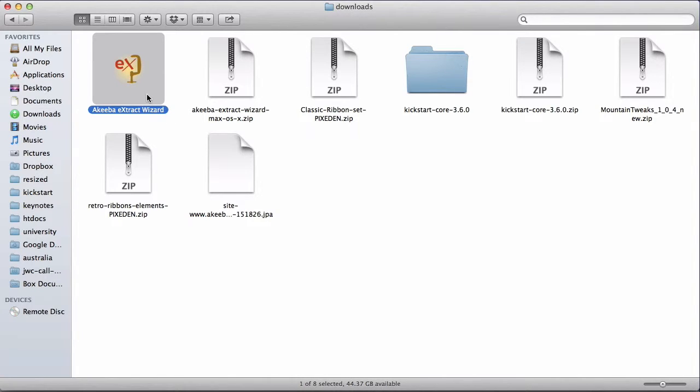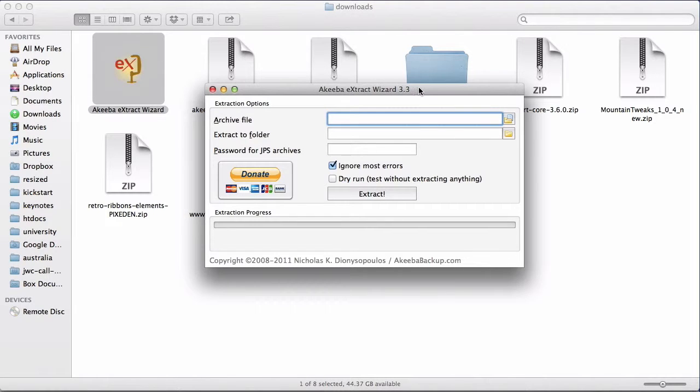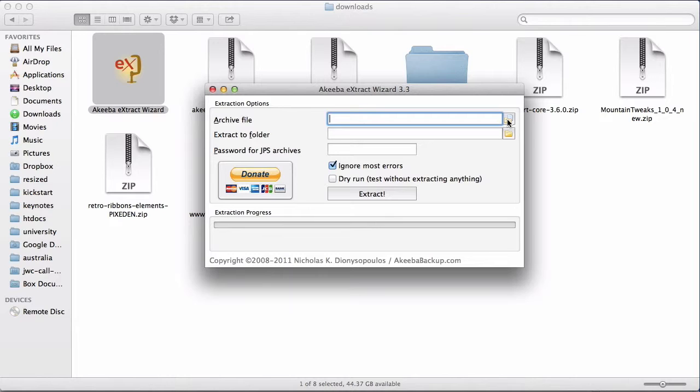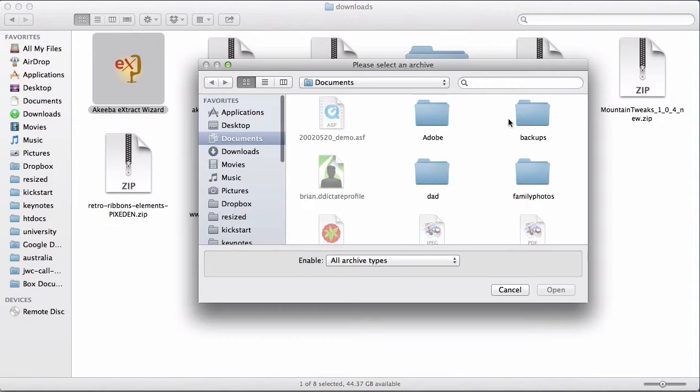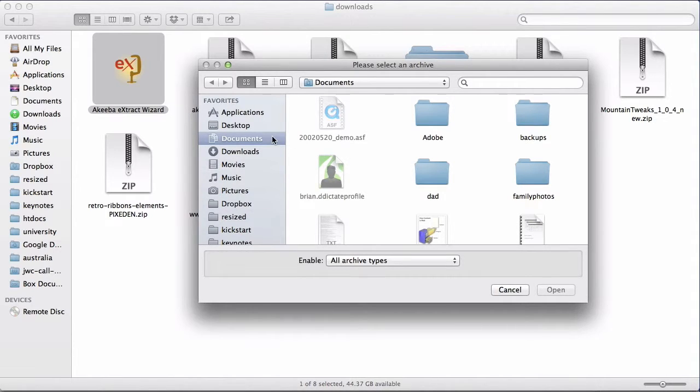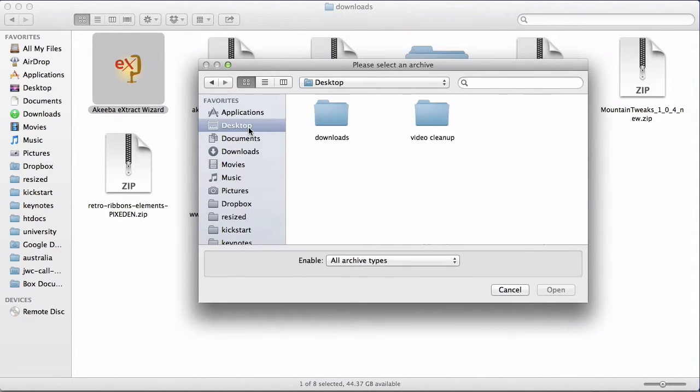So if I double click to open the extract wizard program, I can see my options. The first is to select the actual archive file. We do this by clicking on the icon and browsing to where you have saved the backup file.